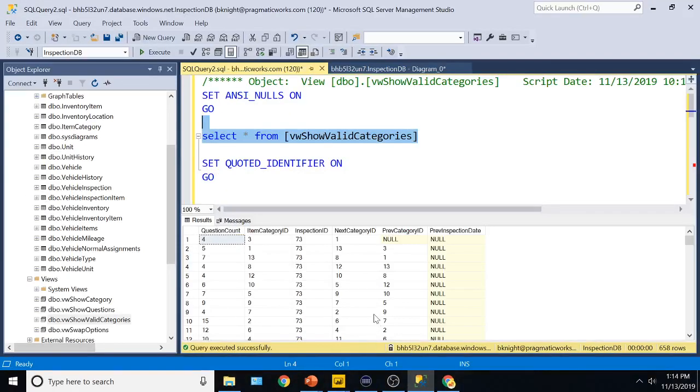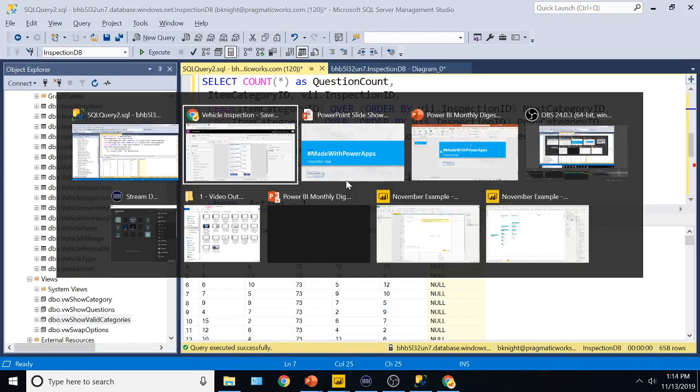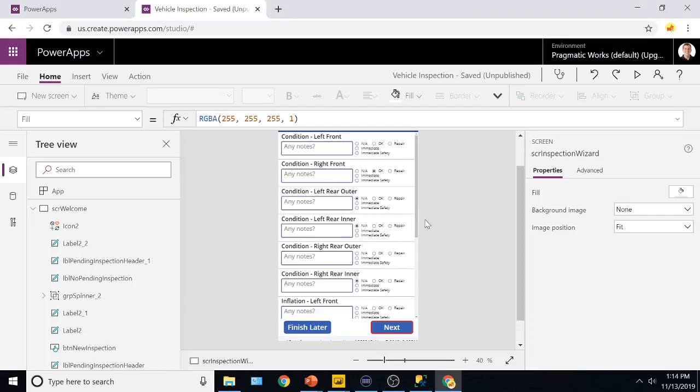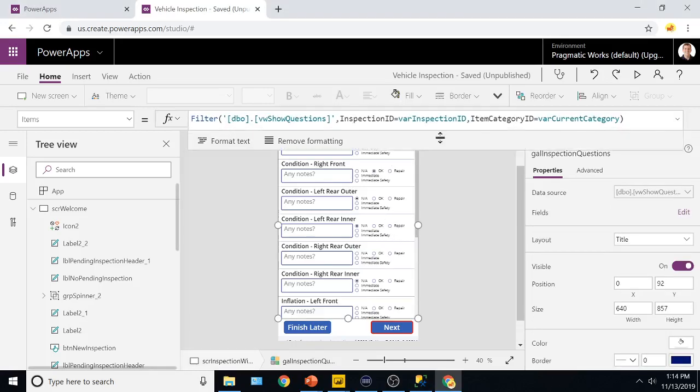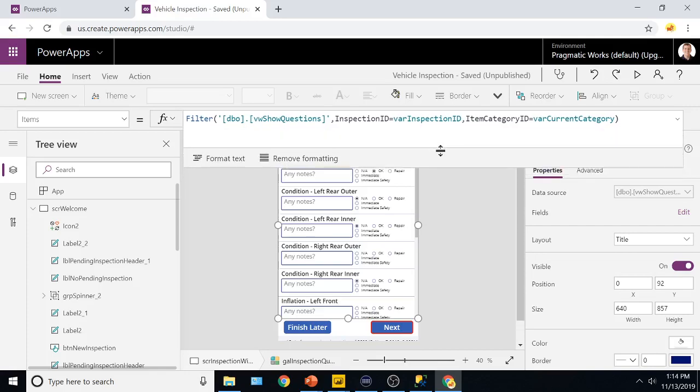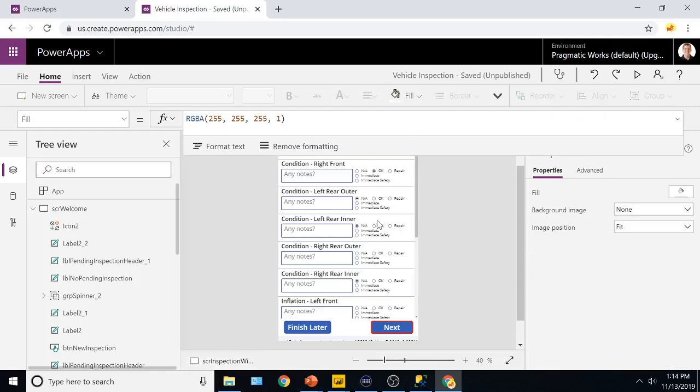So I wanted to create an uber kind of view that we're seeing right here that can kind of drive the next, next, next. And that next, next, next in the PowerApp side, it looks like this. So we're basically hitting that view you just saw a moment ago, and saying, passing in what inspection ID I'm in right now, and what category I'm in right now, and then it shows me a list of questions based on that.